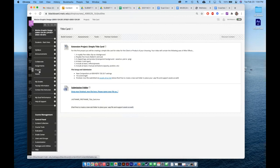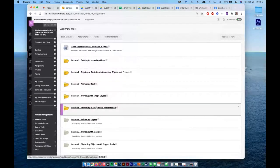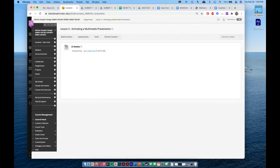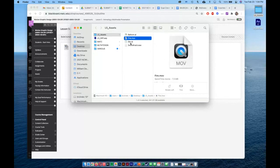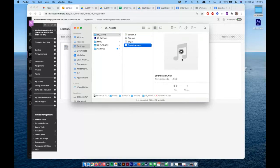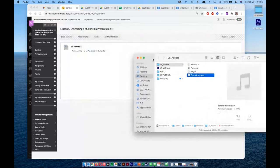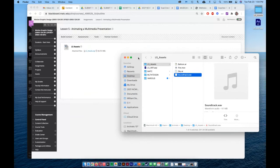Now let's look at Lesson 5. It's called 'Animating a Multimedia Presentation' — a weird title, but it's really just animation. The assets include an Illustrator file of a balloon, a fire dot-mov video clip, a sky background image, and a soundtrack WAV file — WAV is short for waveforms, just an audio clip we'll add at the end. This is a super technical demo — I might even mess up some steps because there are so many in a row.